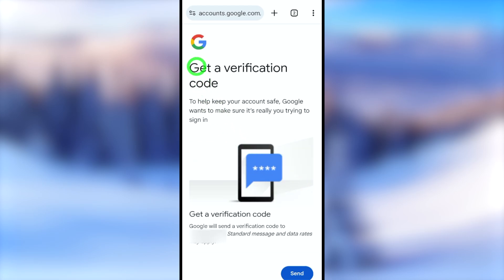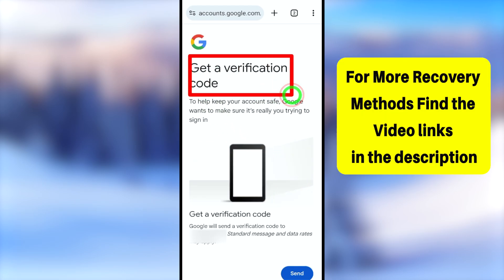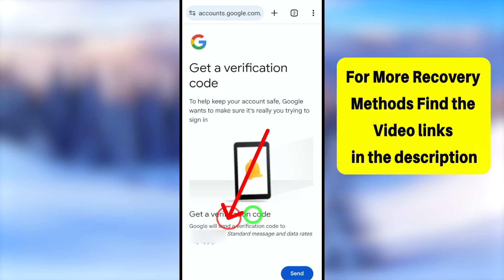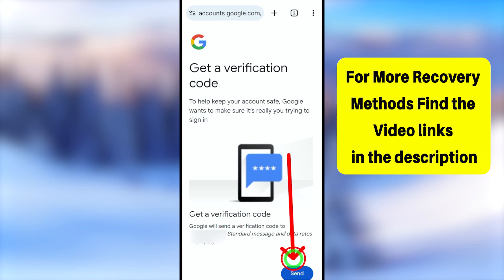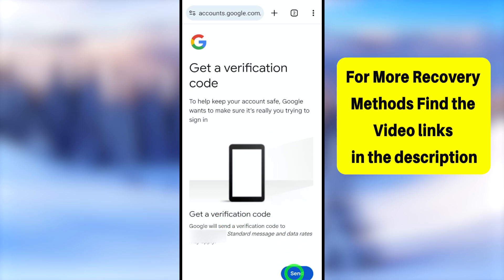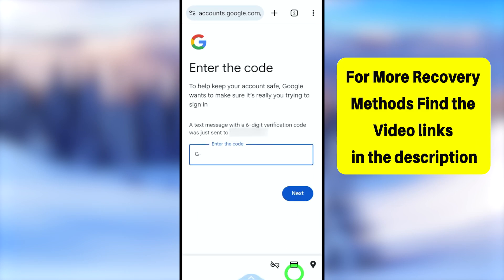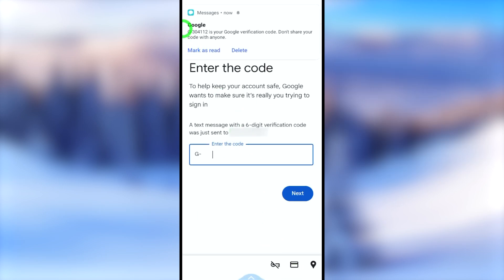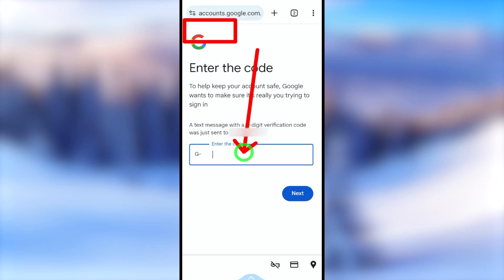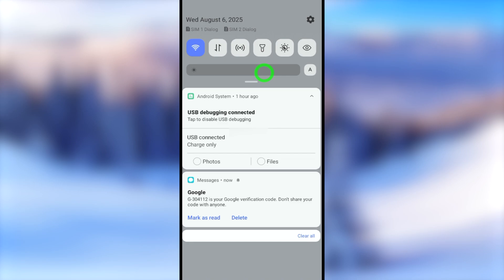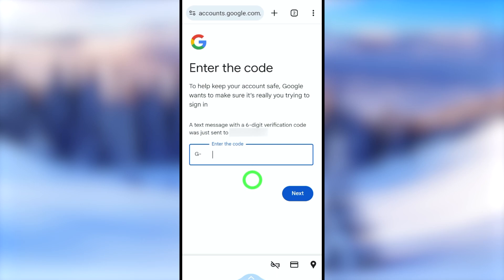Google asks you to get a verification code to verify your phone number. Tap the button at the bottom and they will send a verification code via SMS. Wait a few seconds until you receive the one-time code, then enter it and tap the next button.